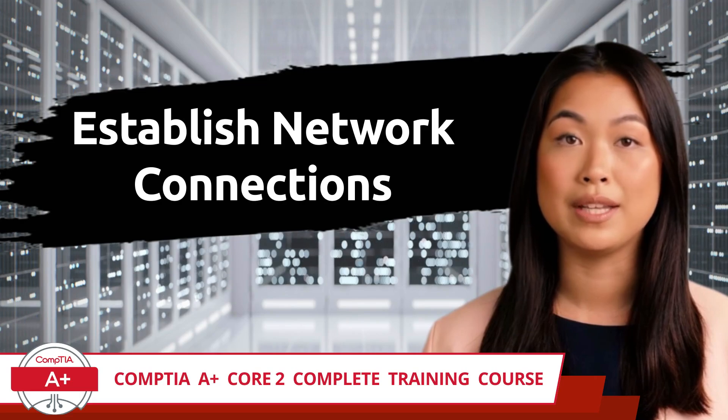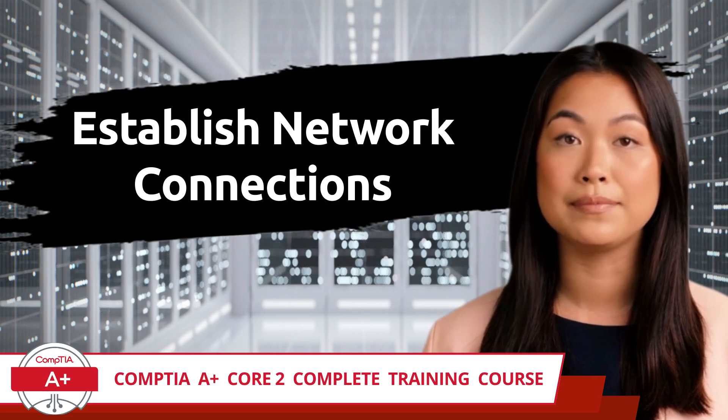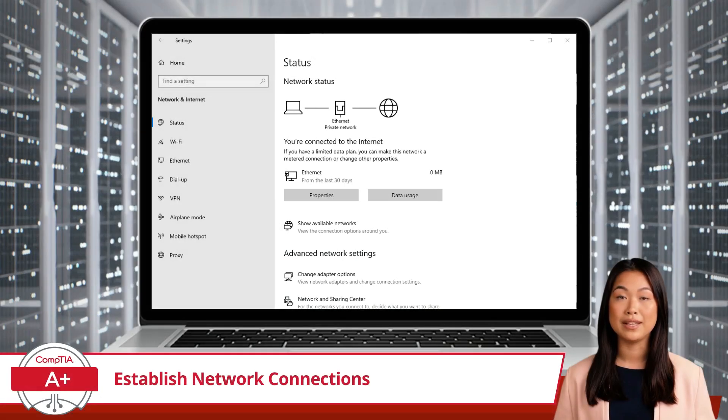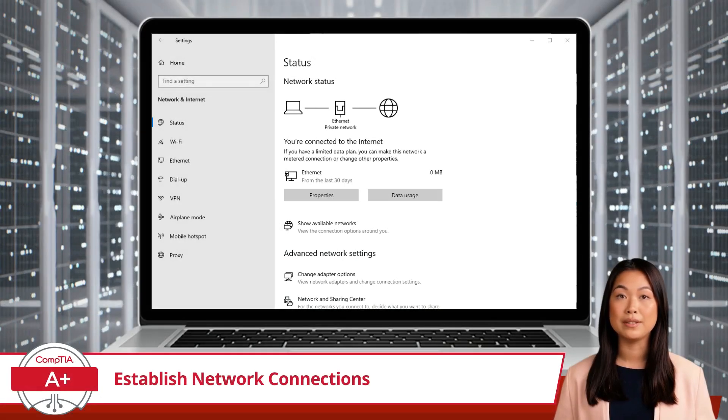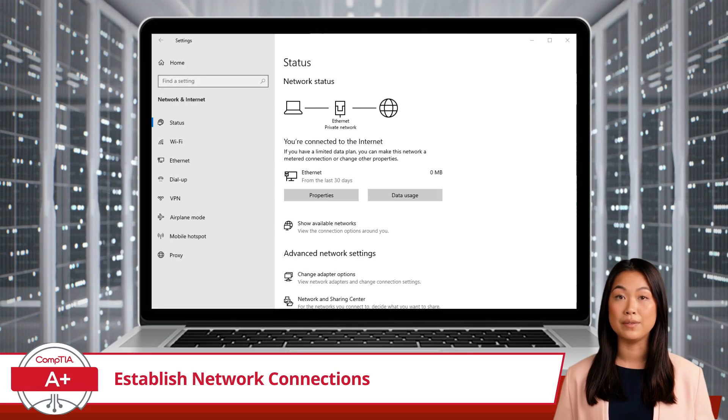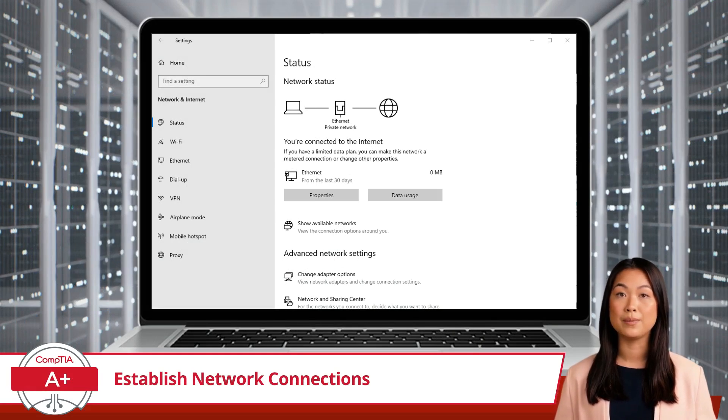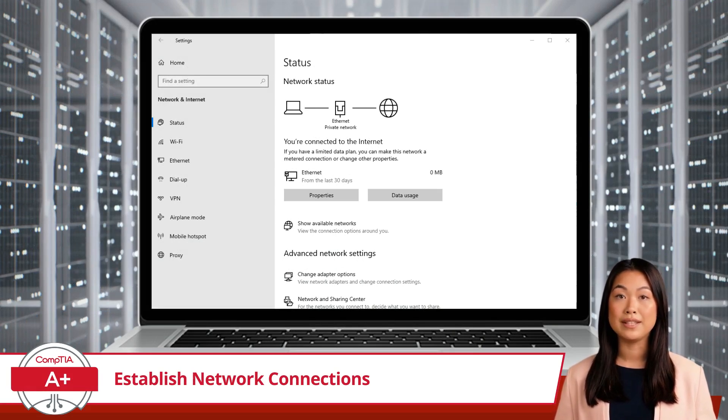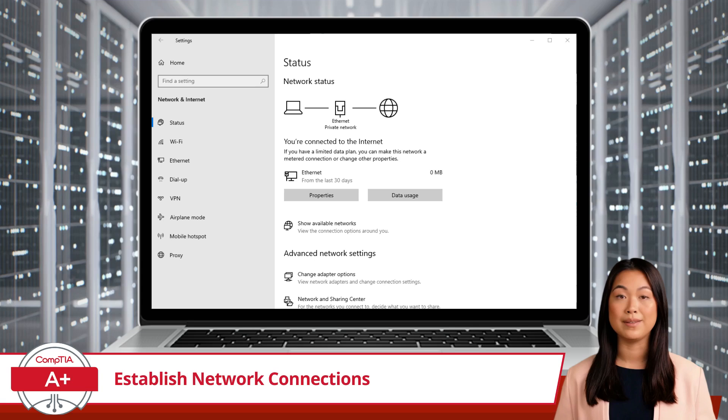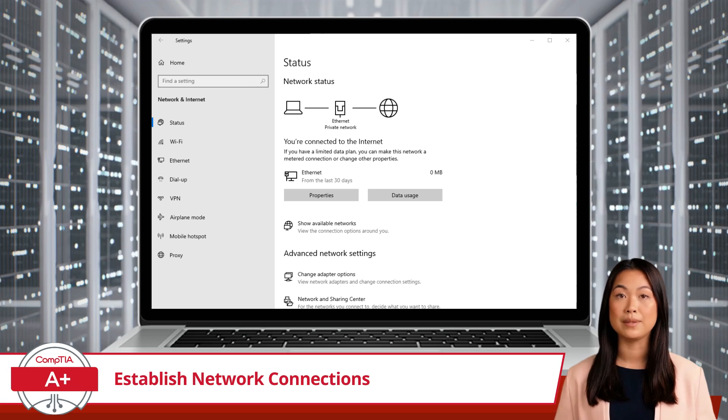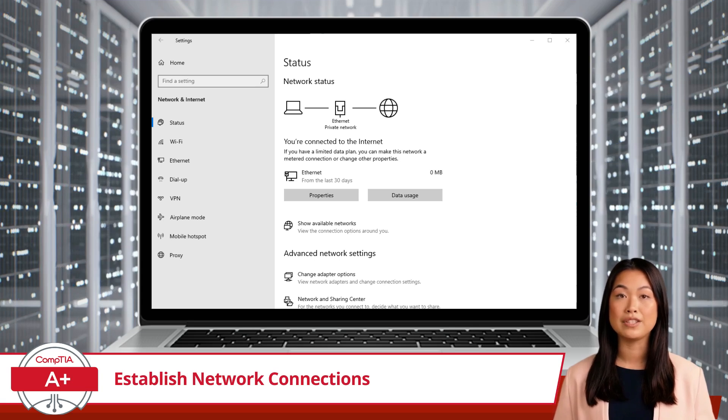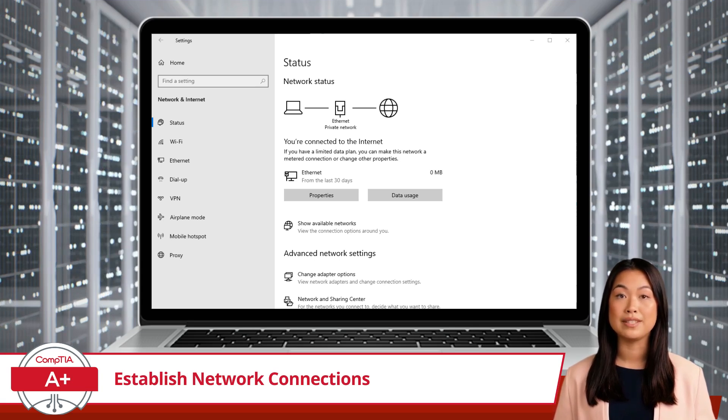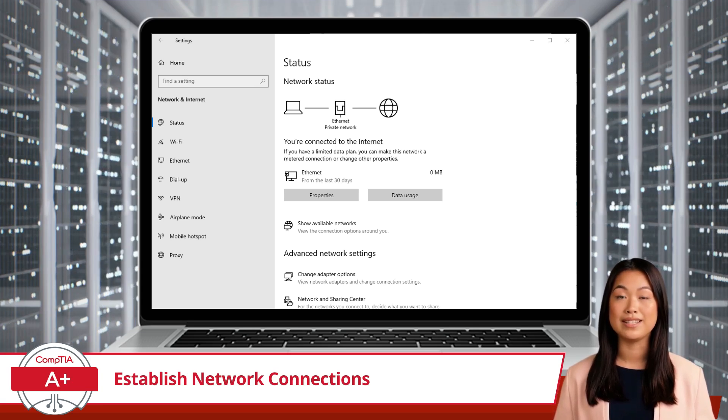Establish Network Connections. Establishing a network connection can take many forms. In this video segment, we will crack open the networking floodgate, just a little, and explore some of the various connection types we can set up within our Windows 10 operating system.